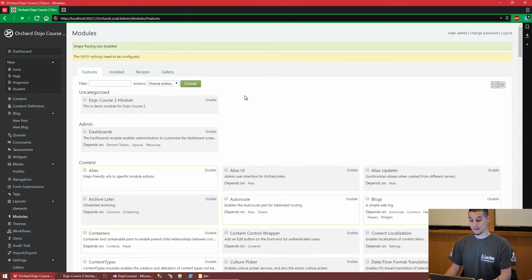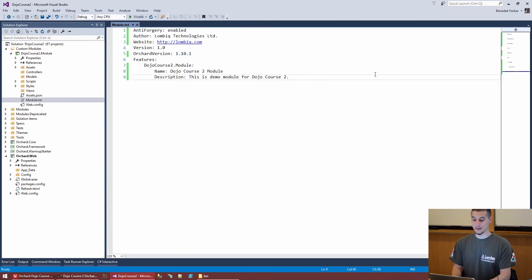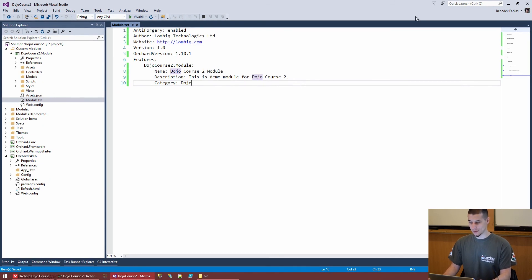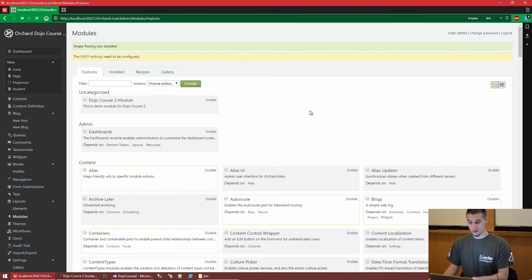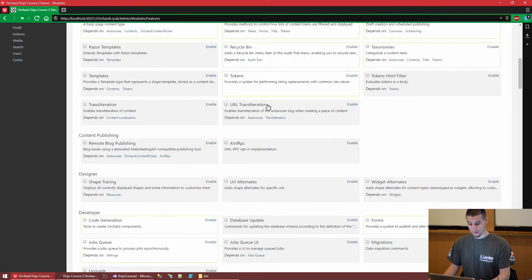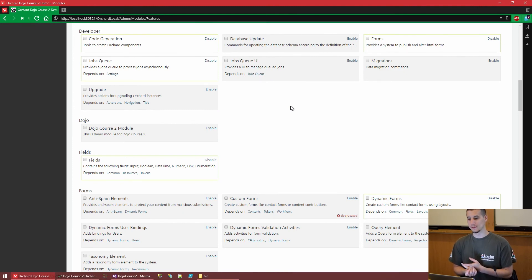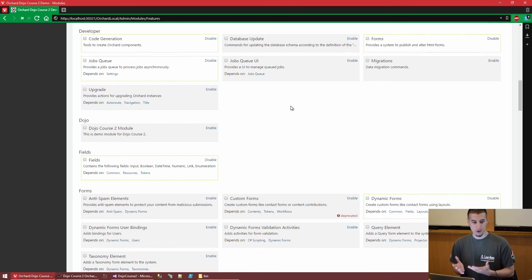Our new feature with the 'Dojo Course 2 Module' name and description now shows up in the admin UI, but it's in the 'Uncategorized' section. We can add a 'Category' field — let's set it to 'Dojo'. After saving, if we scroll down to the Dojo category in the admin UI, our feature is now listed there. So we used code generation to create a module, edited module.txt to define basic parameters, and now we have our own module.